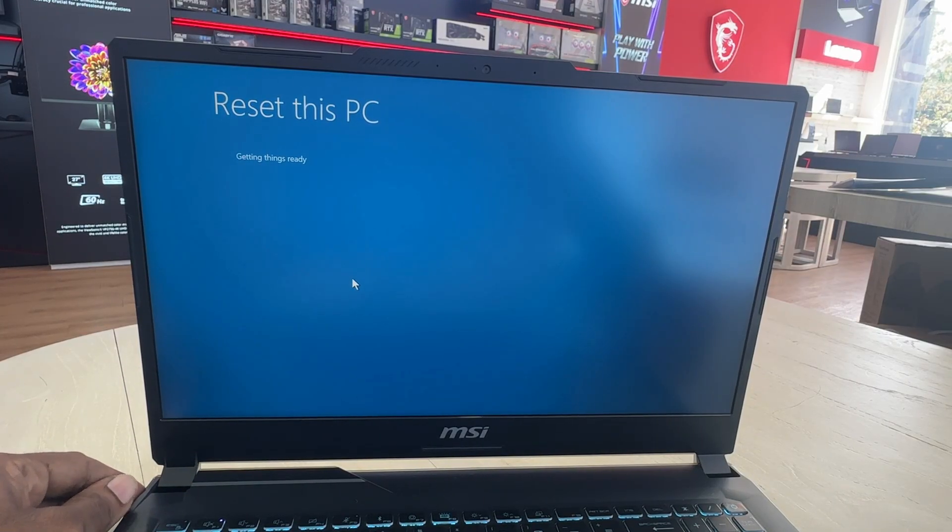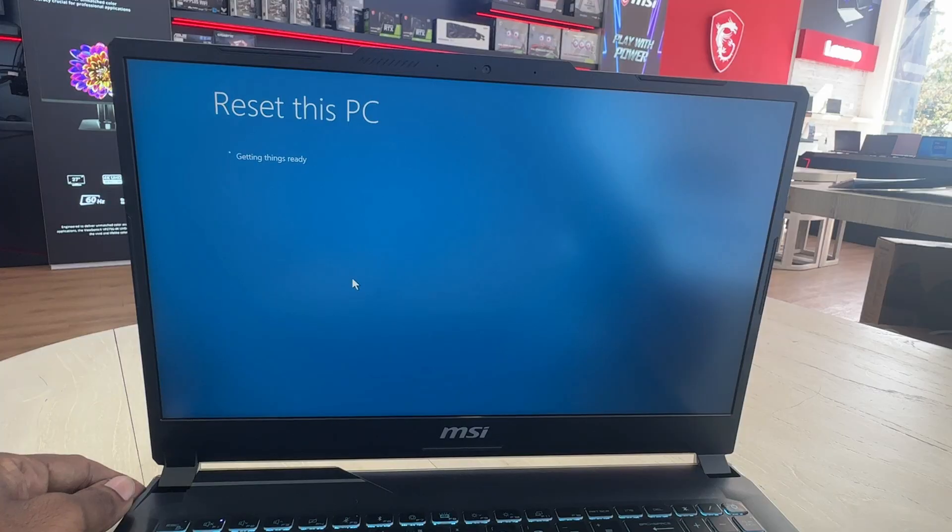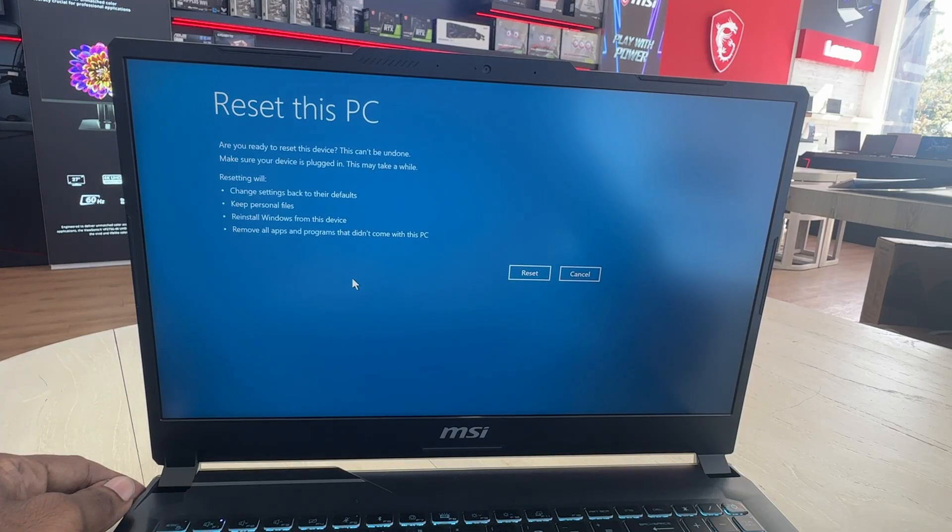Confirm that all of the options you have selected previously are correct. Once you are ready you can click reset to start resetting Windows.